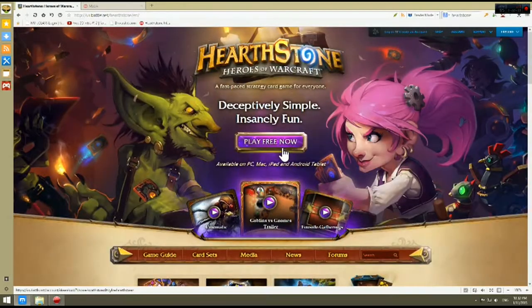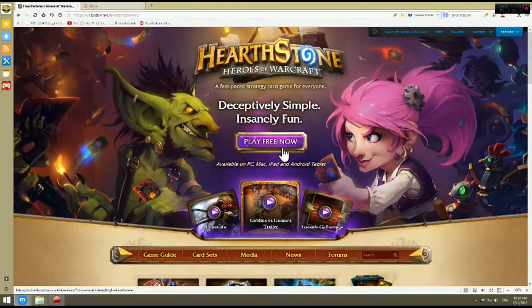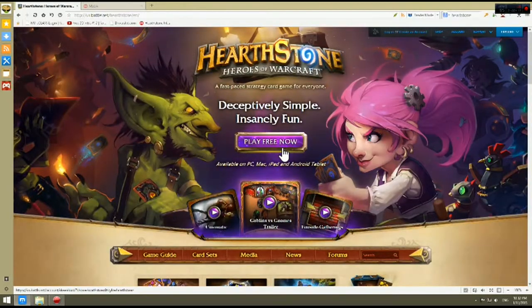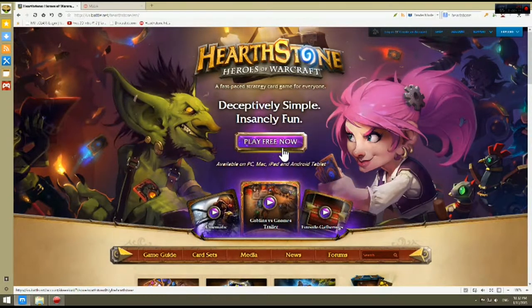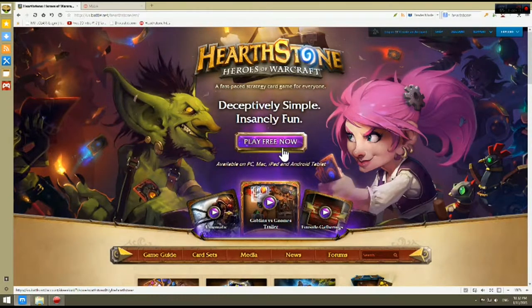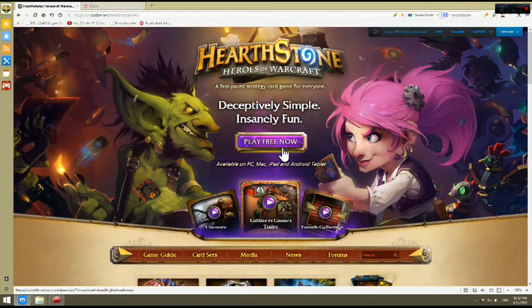As you guys can see we have pulled up here Hearthstone Heroes of Warcraft. Now for those of you guys who don't know, this is available on PC, Mac, iPad and Android tablet.